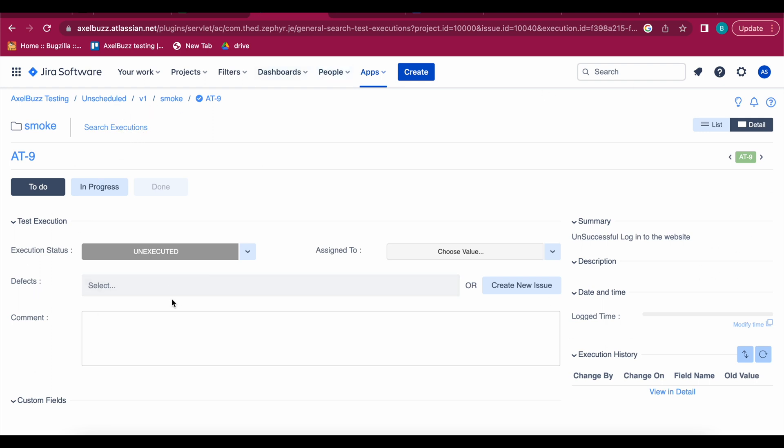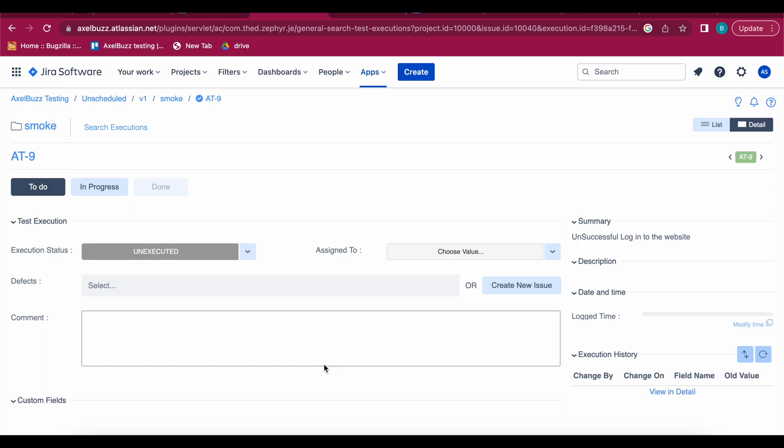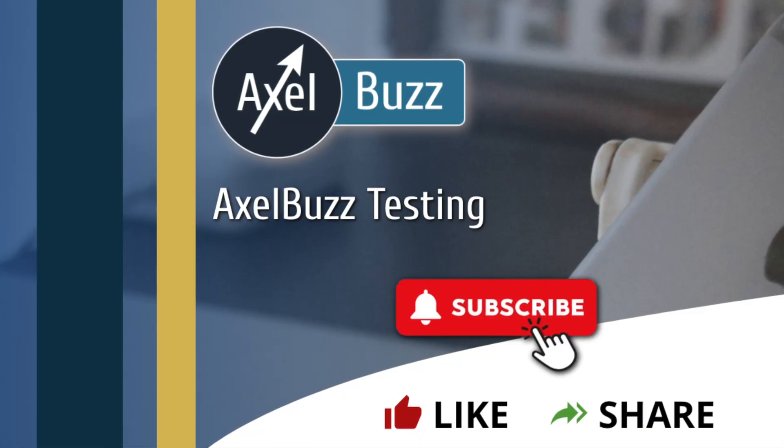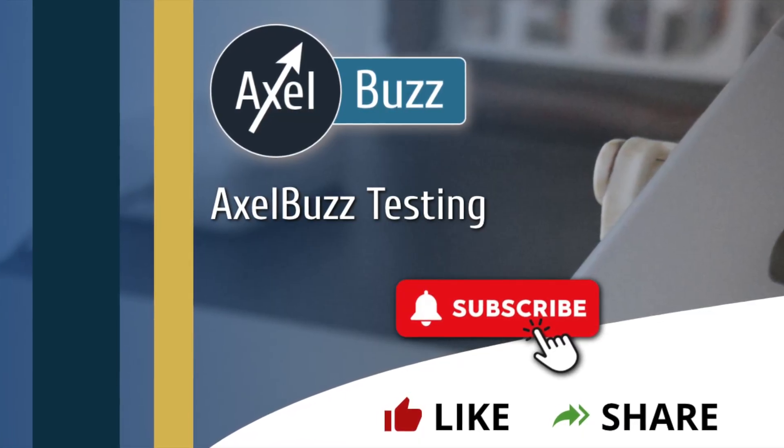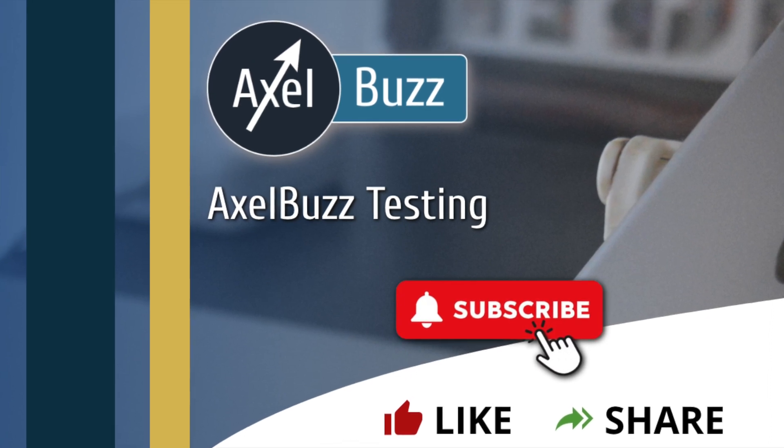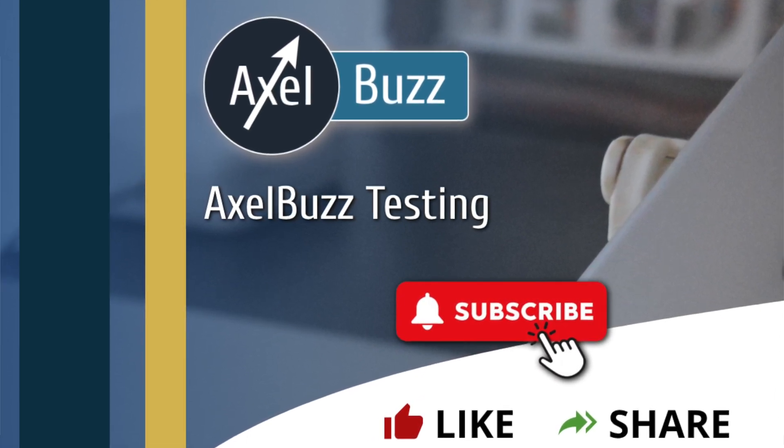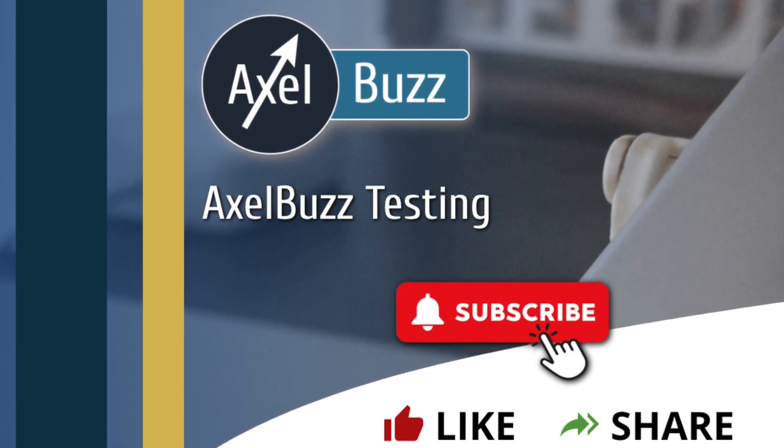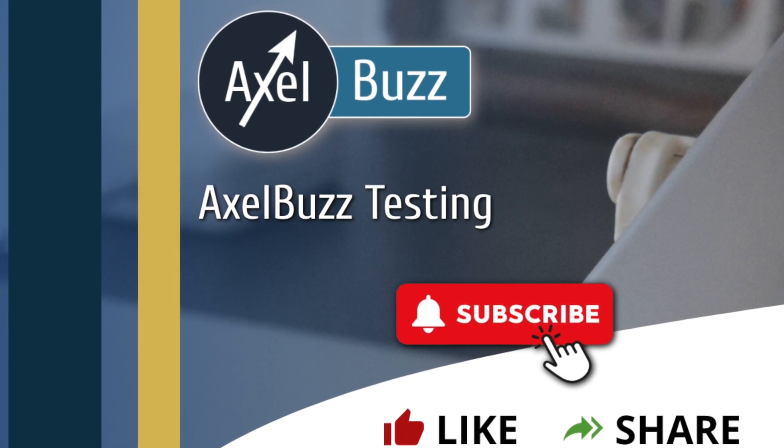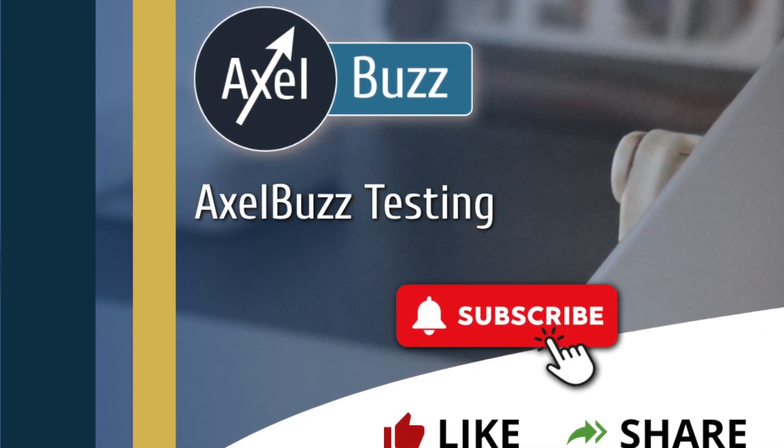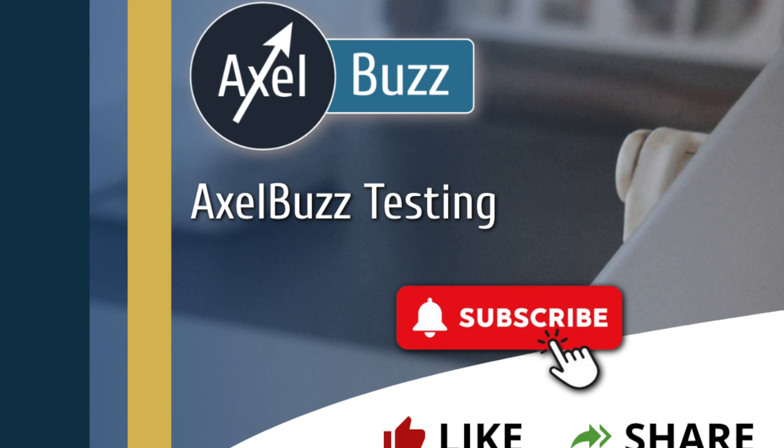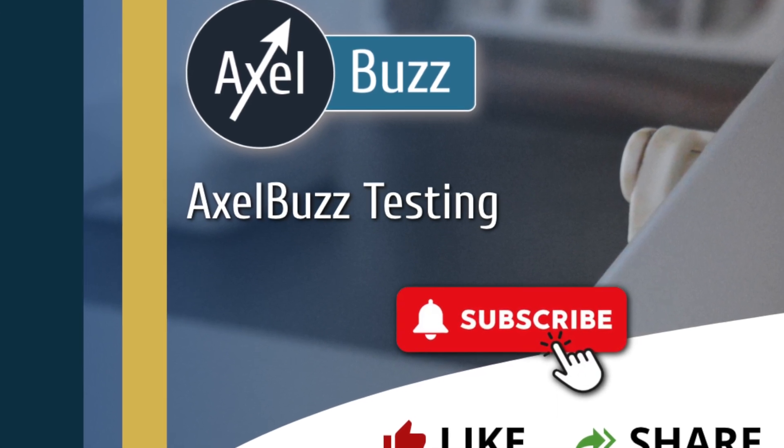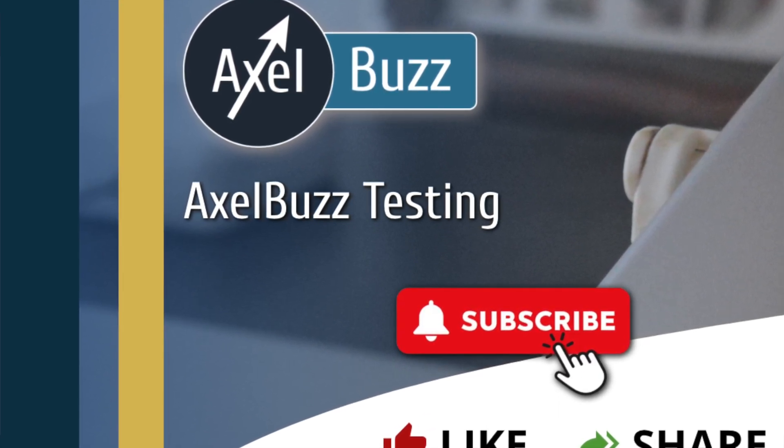If you like this video please hit the like button and subscribe to our channel. We post videos on every Tuesday and Friday. If you have any queries or if you have any suggestions please comment down to us or you can email us. If you have any questions, happy testing, bye bye.